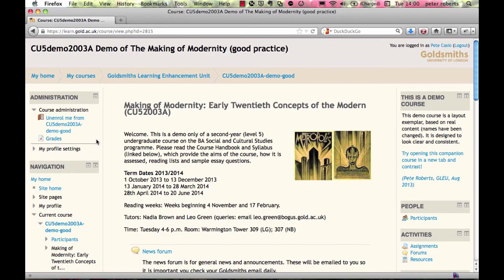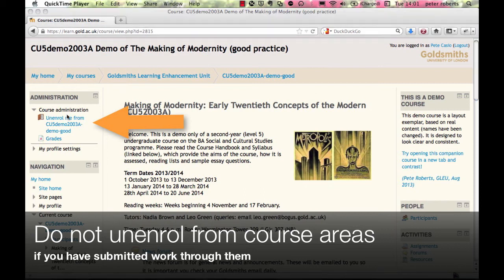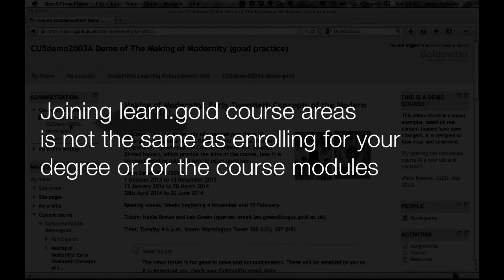If you accidentally unenroll — in other words, remove yourself — you can join the course again the same way you did the first time. It's important that you do not unenroll yourself from course areas if you've submitted work through them. Note that joining Learn Gold course areas has nothing to do with formally enrolling for your degree or for the modules themselves.